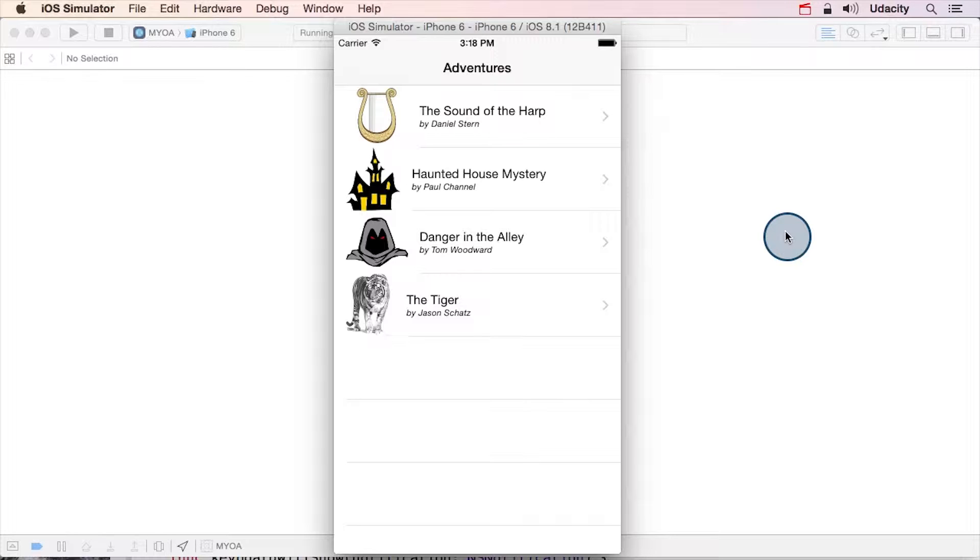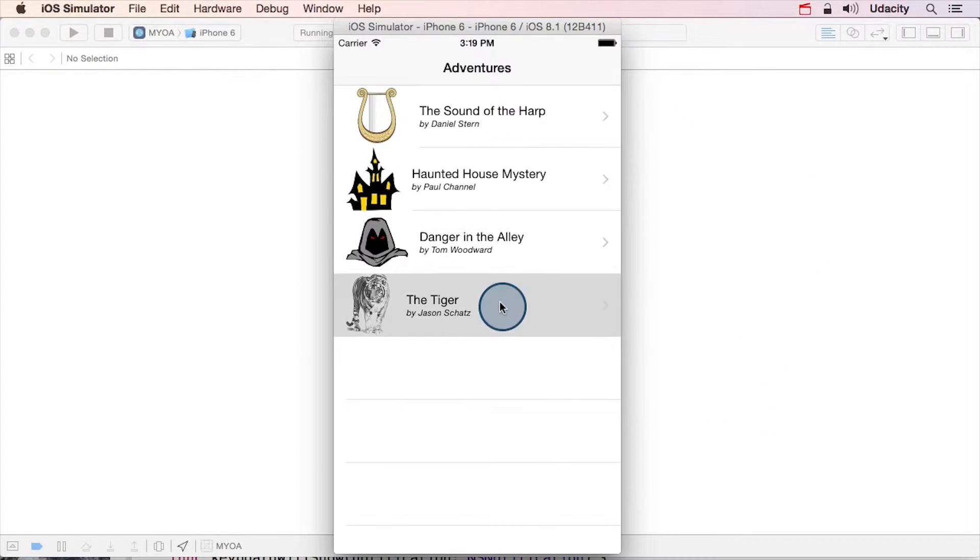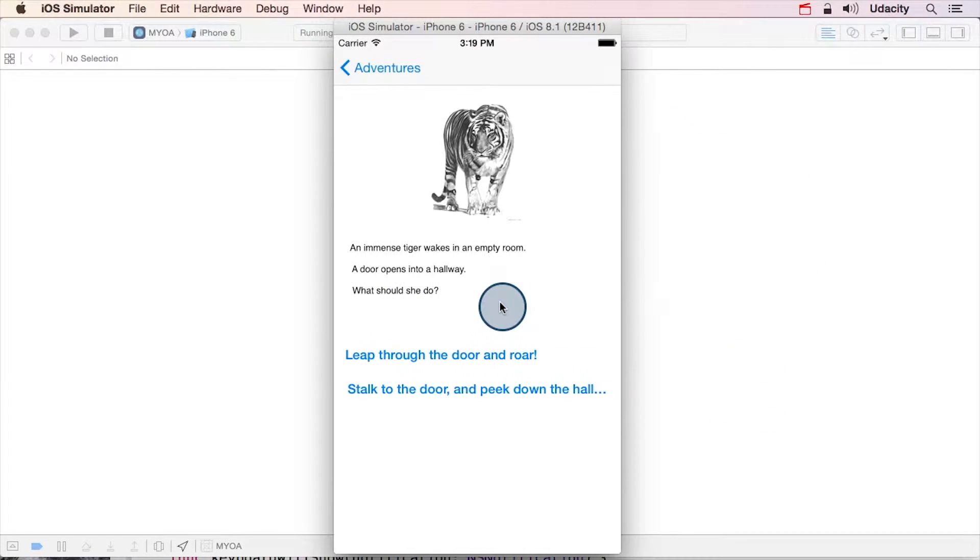Now we're going to expand on that app using data-driven stories. Here's the completed version of data-driven make your own adventure. Here's the tiger story from the beginning of the lesson.